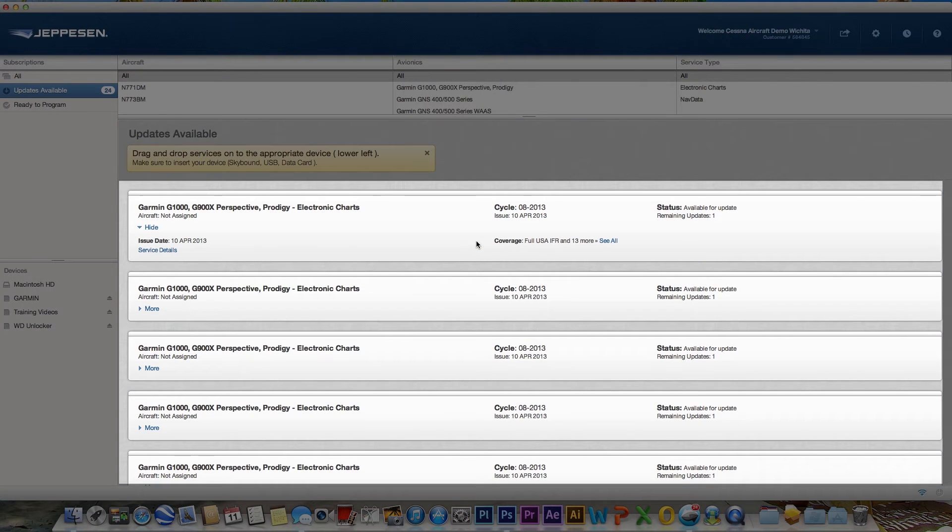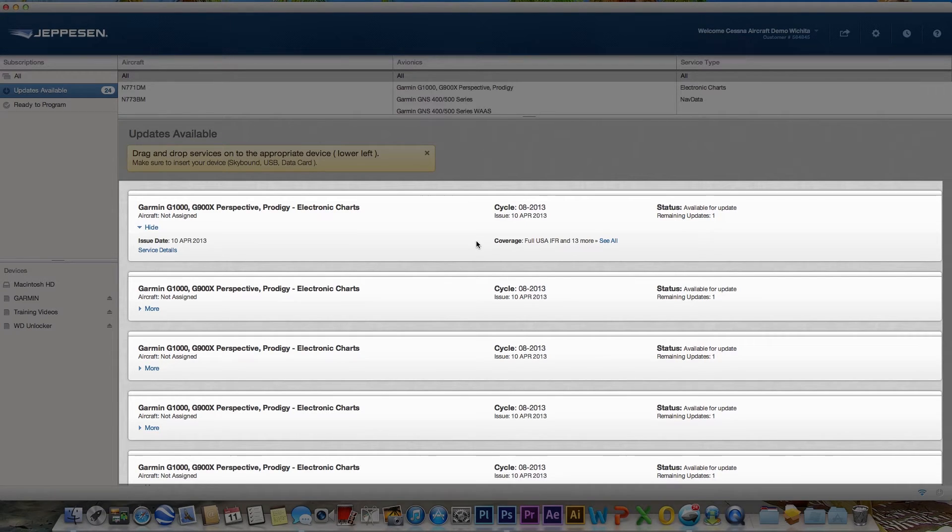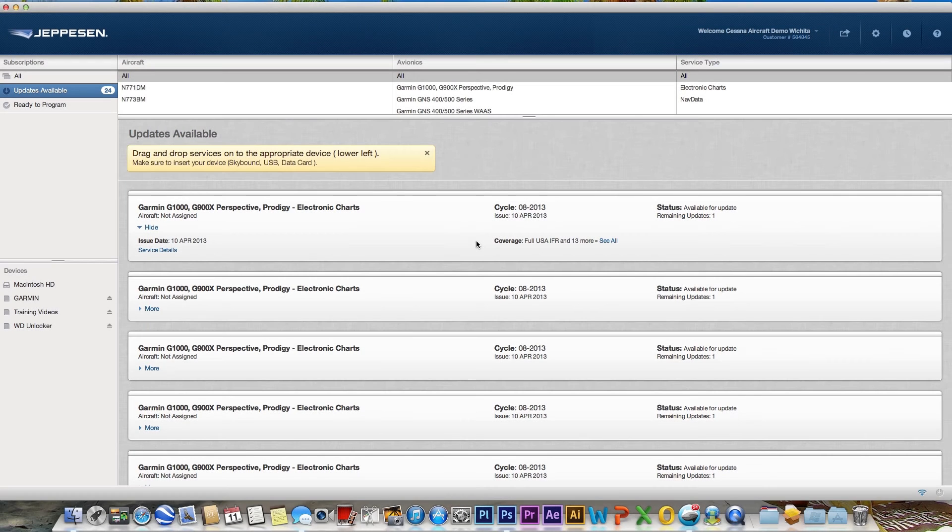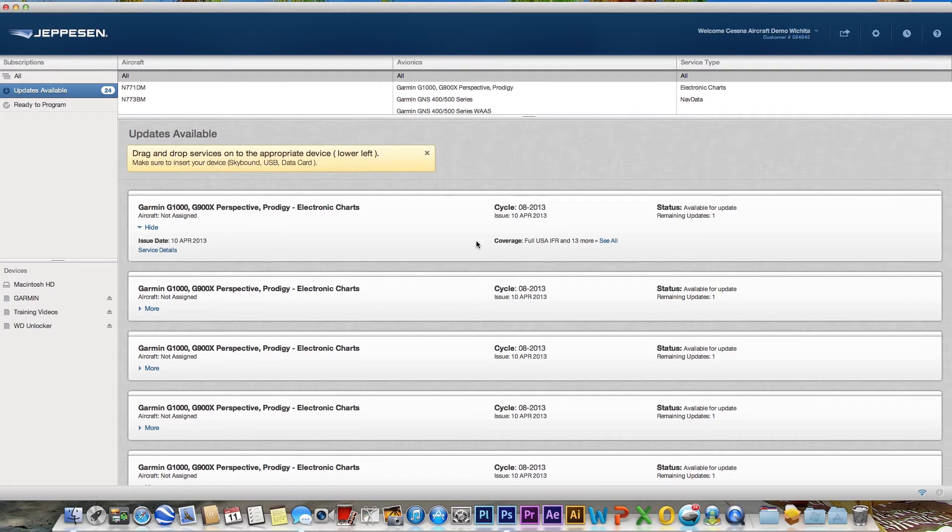The Service Area is where services are displayed based on your category and filter selection. You can drag and drop a service to the hard drive, a data card, or customized category.